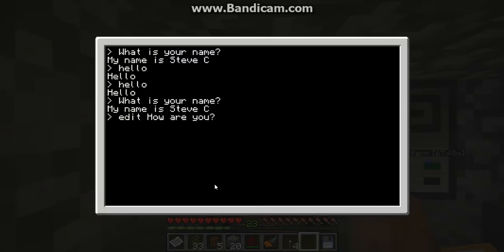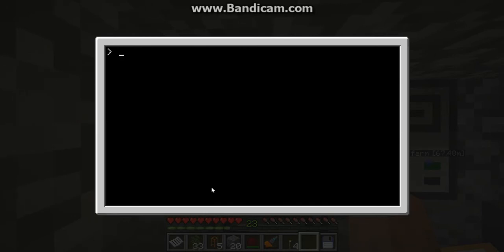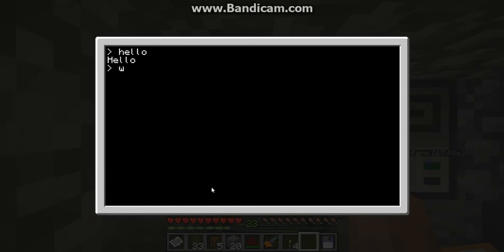Hello everyone. Today I'm going to show you my computer that can talk. First I want to demonstrate it working — I only did it like five seconds ago so there are only like two things you can talk to it about, like hello and what is your name.